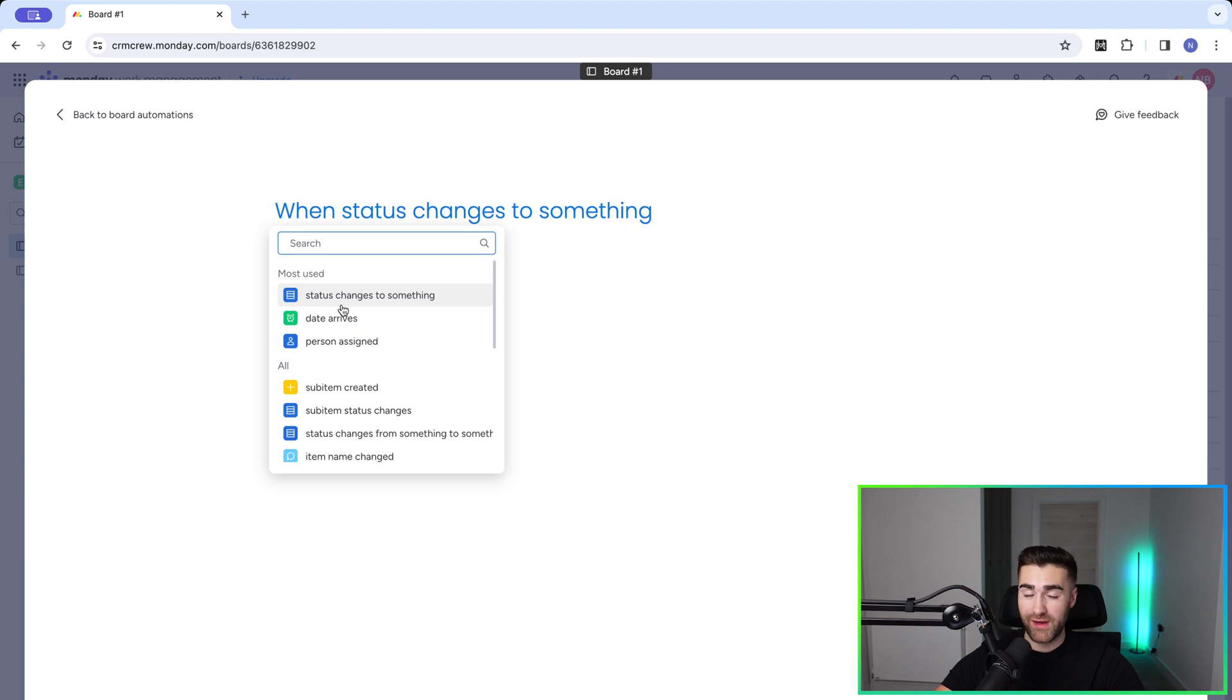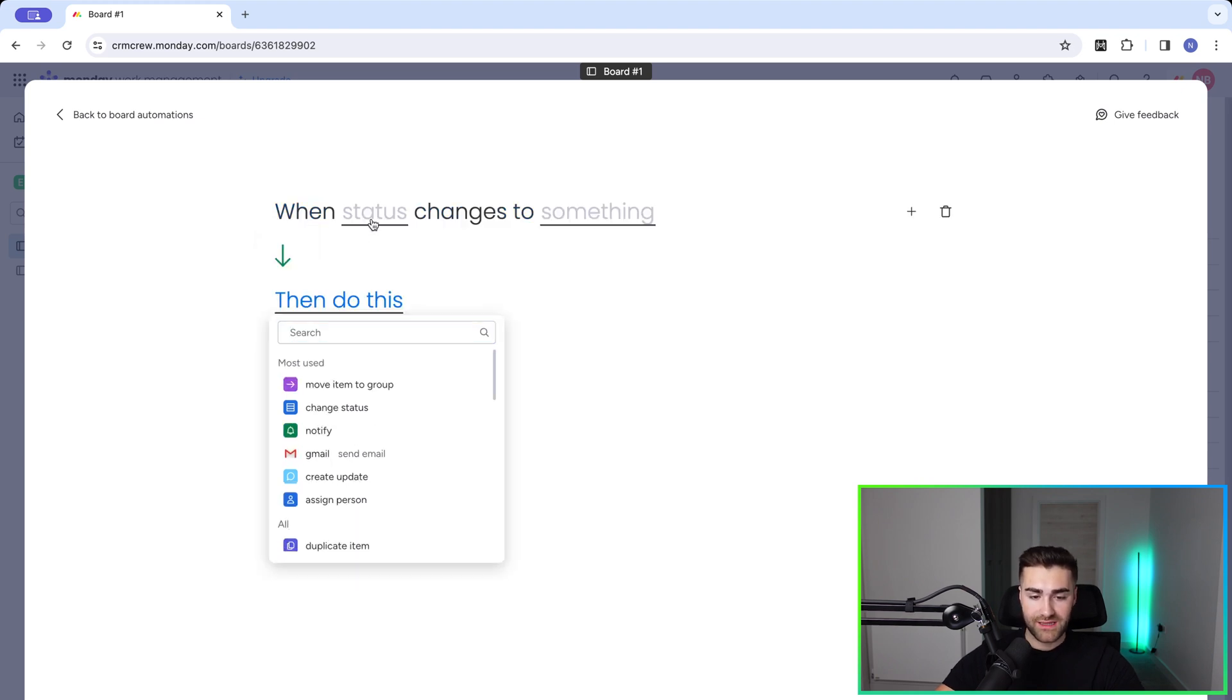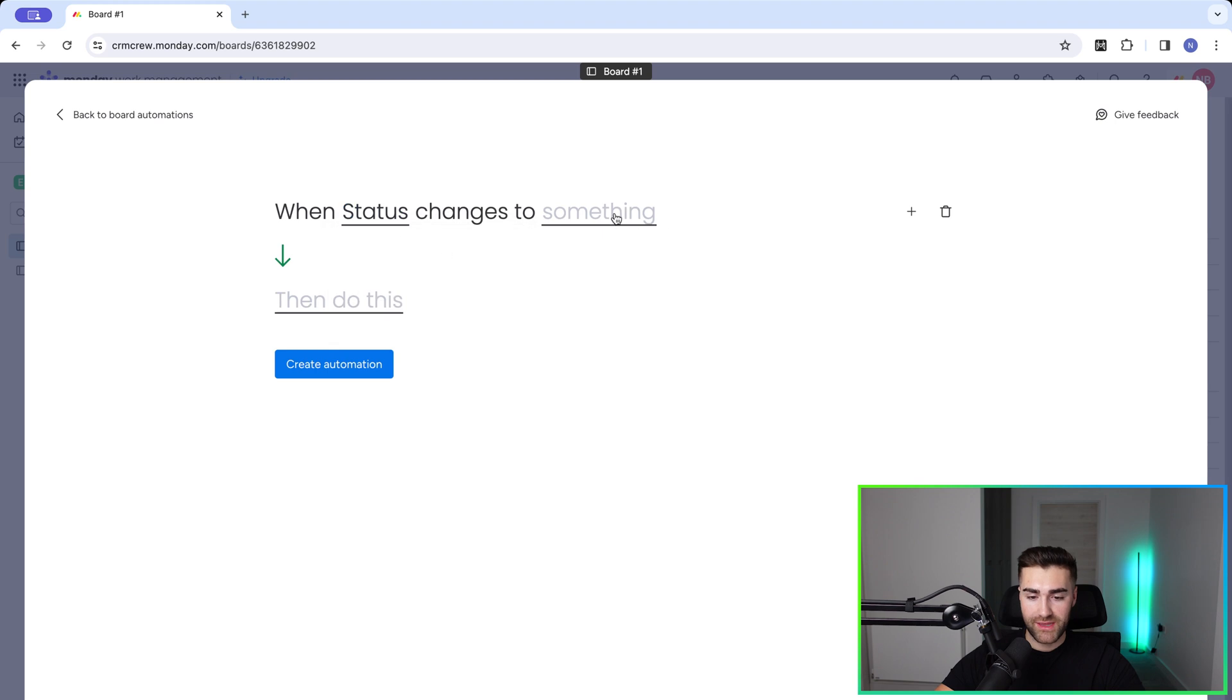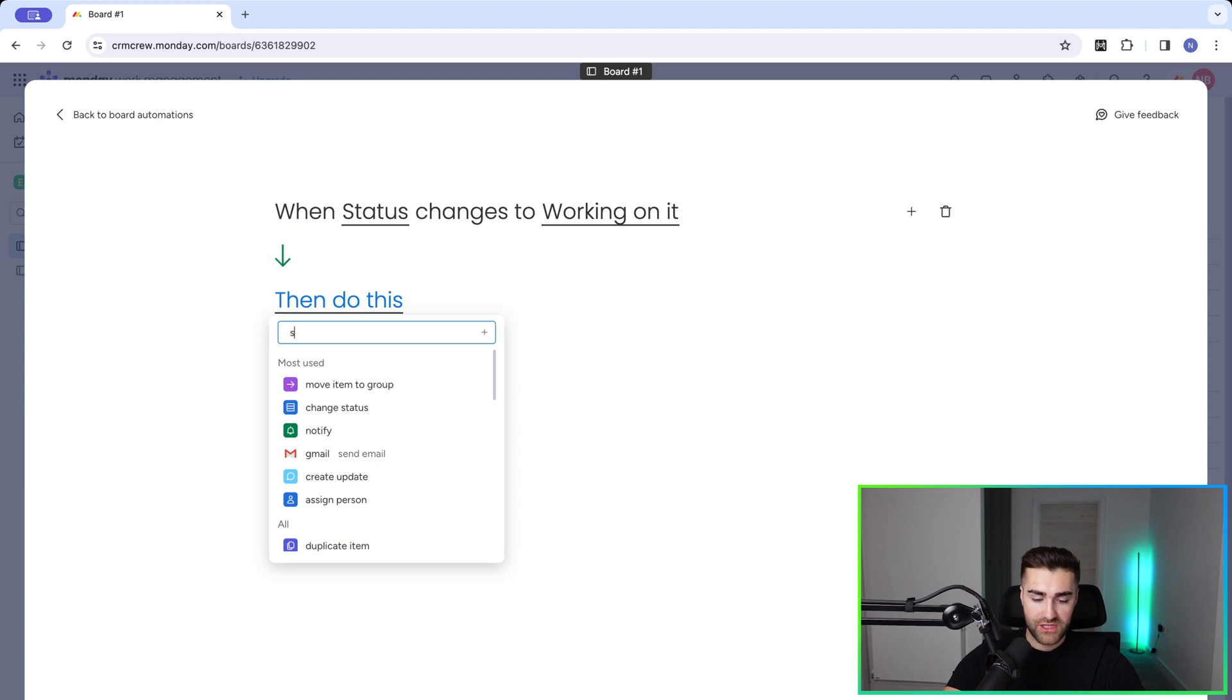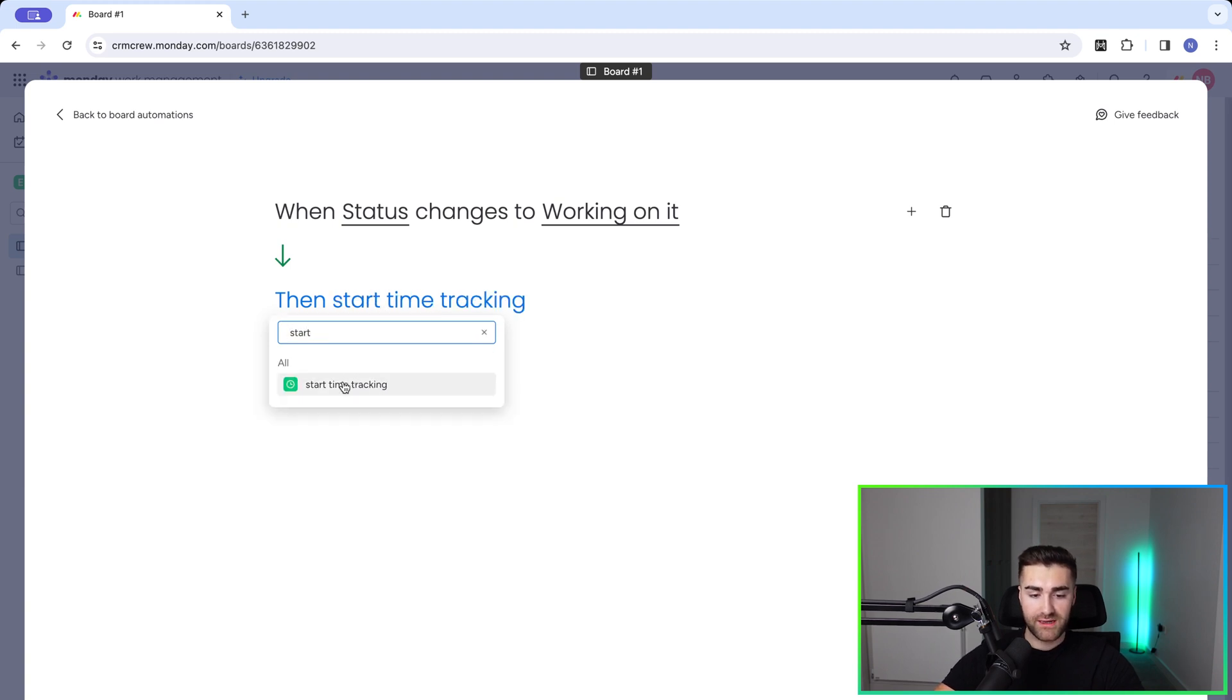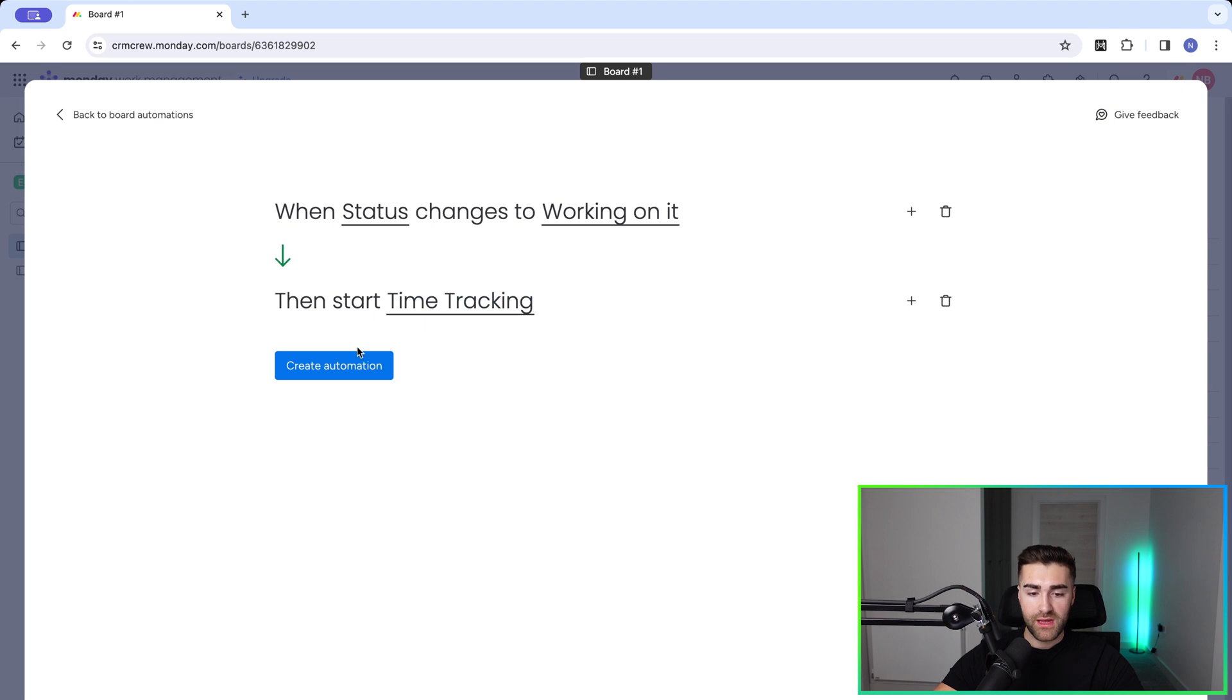When the status, we need to select our status column and then changes to working on it, then we just need to go ahead and select the action, which is start time tracking. Just go ahead and search for start. And then this should populate. And then you just need to select the time tracking column, which is the only one we have on the board and press create automation.